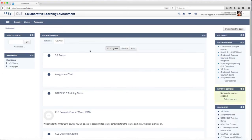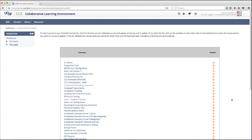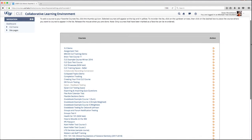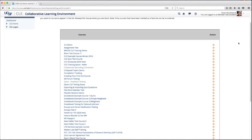Another block that you can use is the Favorite Courses block. If you click the Select Courses link in the Favorite Courses block, you'll see a list of all of the courses that you have access to. You can click the Thumbs Up button to add a course to the Favorite Courses block.